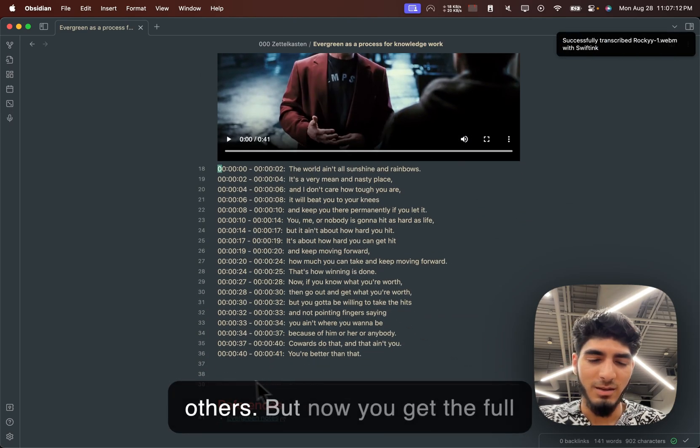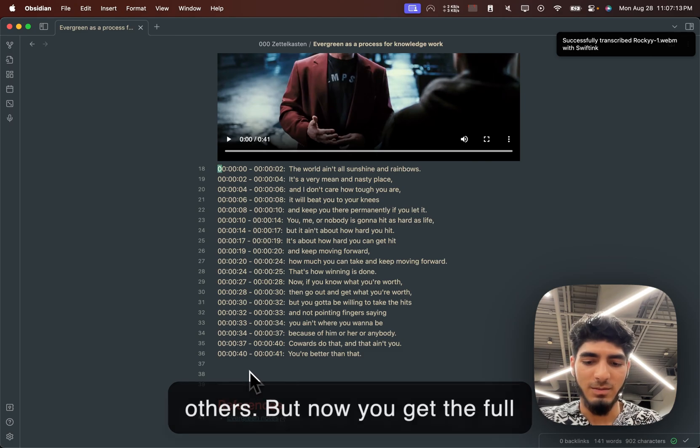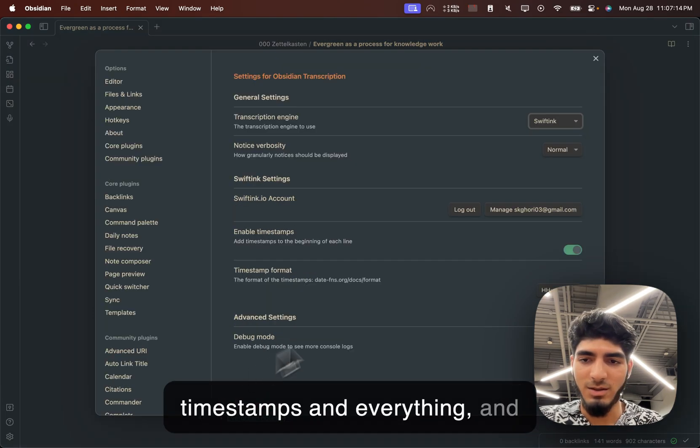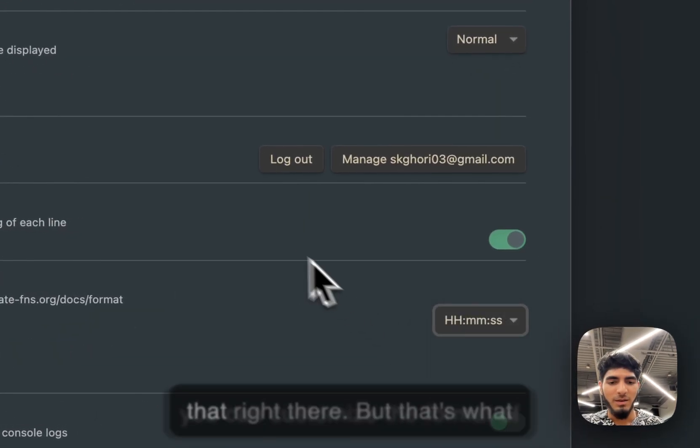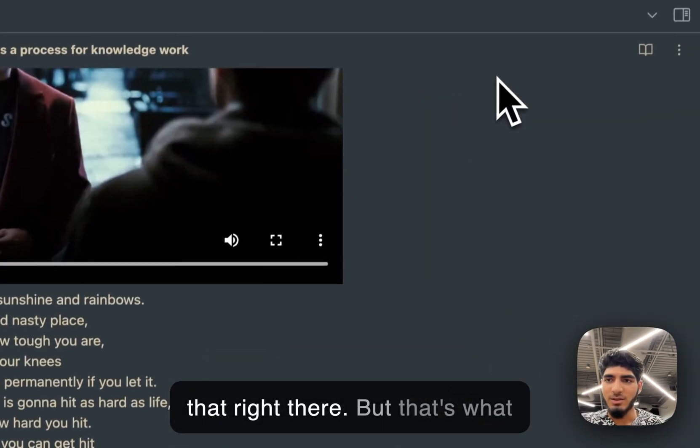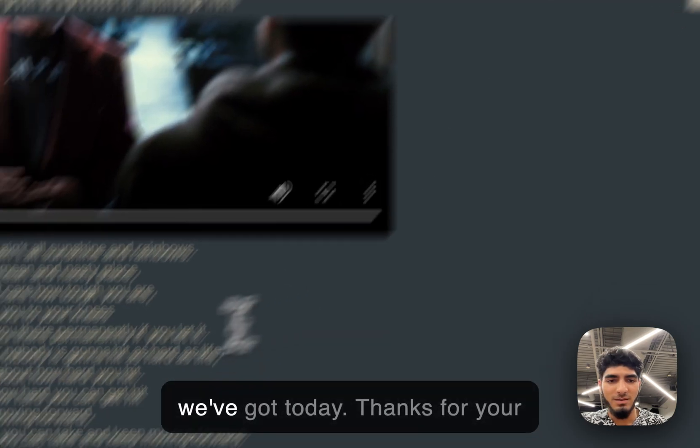Now you get the full timestamps and everything, and you can customize the format of that right there. But that's what we've got today.